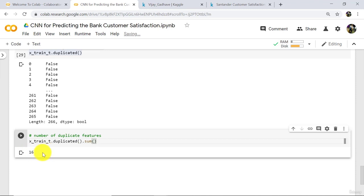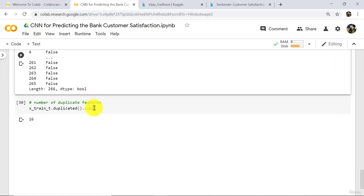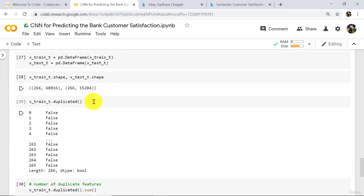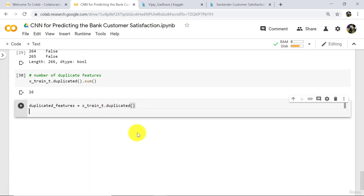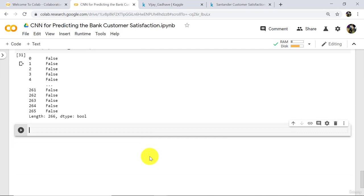Define a variable: duplicated_features is equal to x_train_t dot duplicated. Print duplicated_features. Execute. As discussed earlier, false means the column is not duplicated and true means the column is duplicated. We have to remove all the true values here.